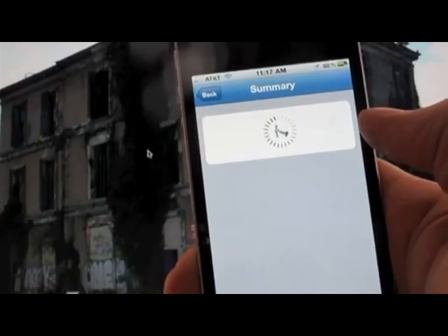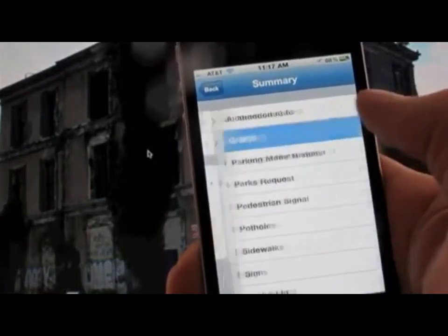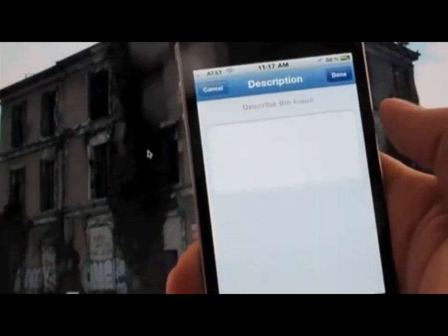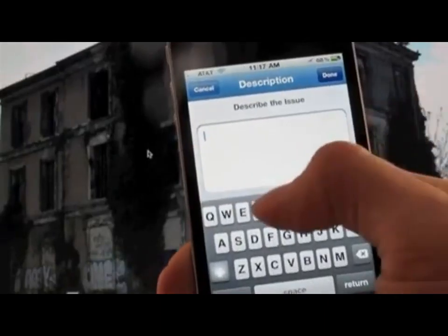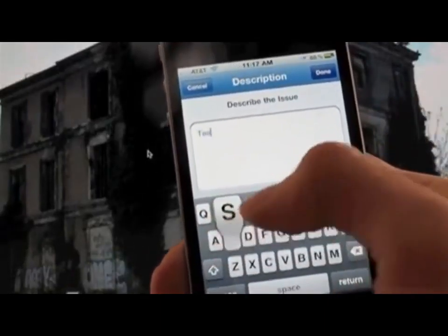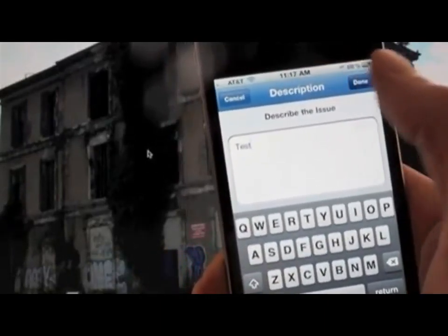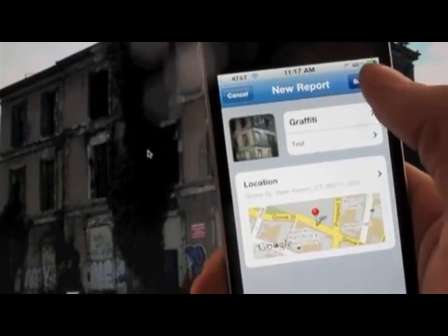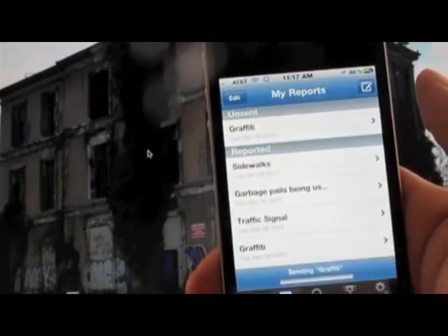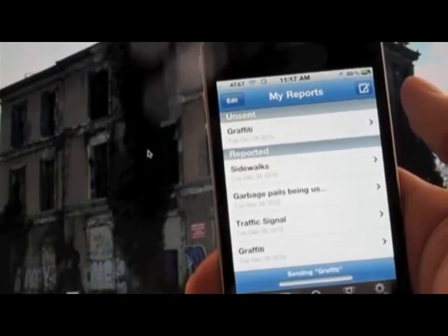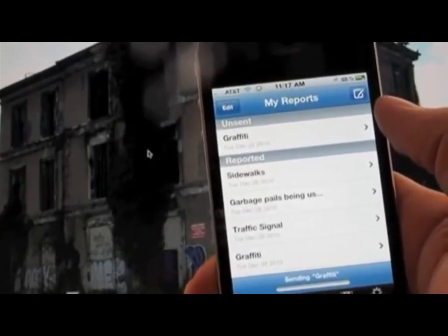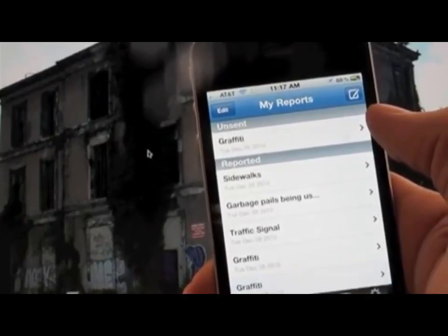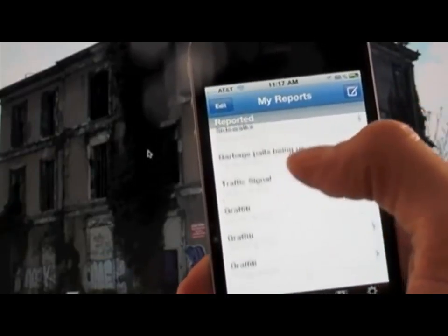You can quickly add a summary to the issue — like graffiti, pothole, streetlight, or other if the issue is not categorized — and then a quick description of the issue with additional information that will make it helpful for the individual responsible to fix it. Click Submit and the issue is sent off in seconds.